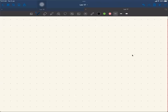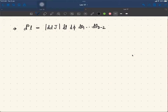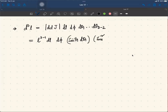Given the coordinate transformation and the Jacobian matrix described in the previous slide, you calculate the volume element d^d l to be equal to det(J) dl dφ dθ₁ ... dθ_{d-2}, which is given by l^{d-1} dl dφ sin(θ₁) dθ₁ sin²(θ₂) dθ₂ ... sin^{d-2}(θ_{d-2}) dθ_{d-2}.